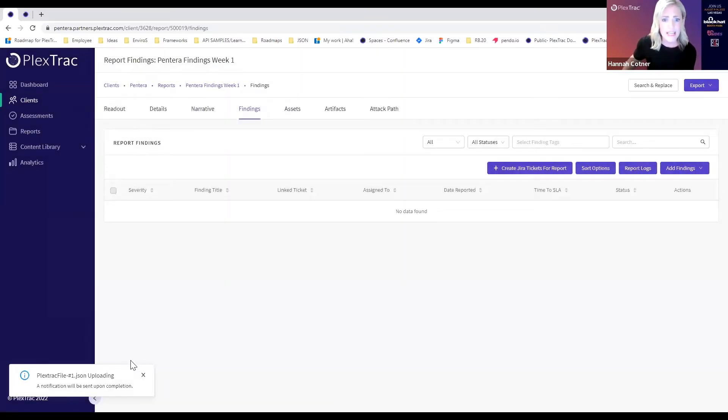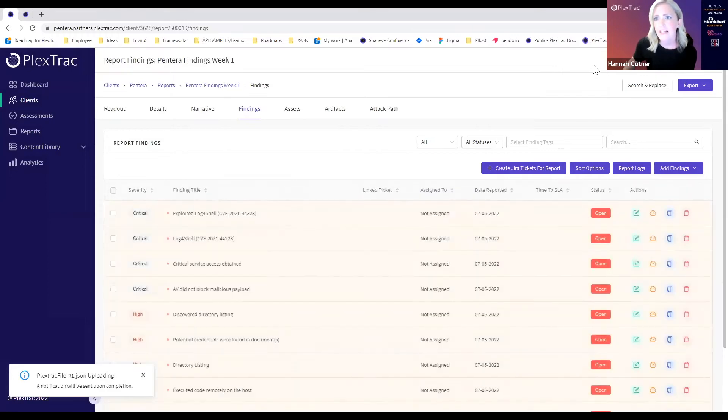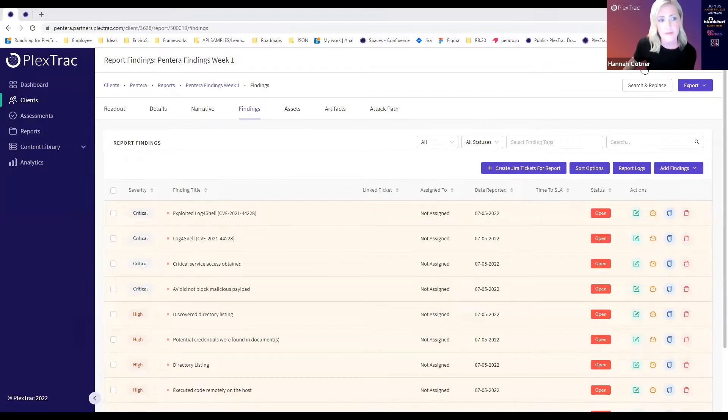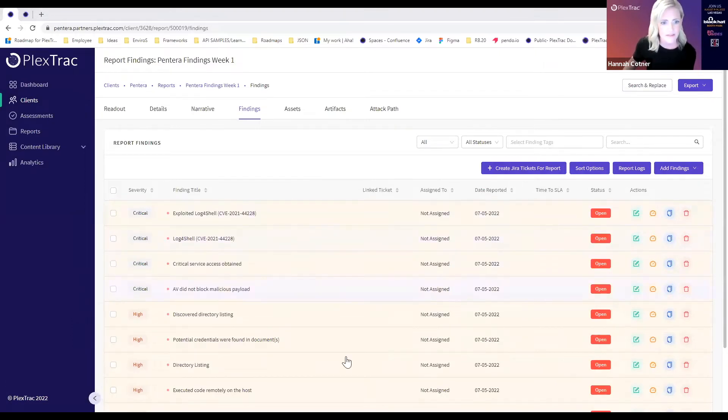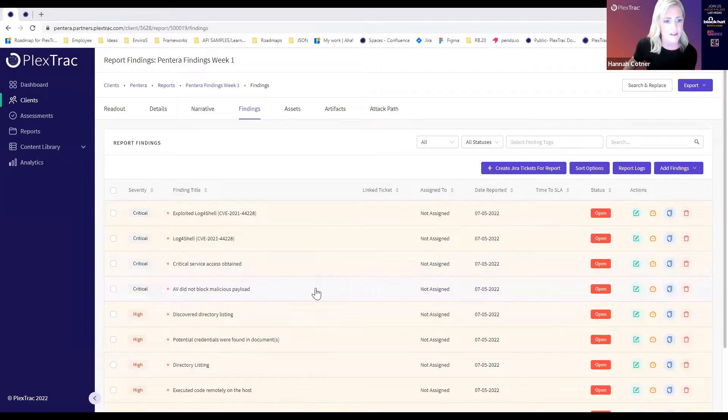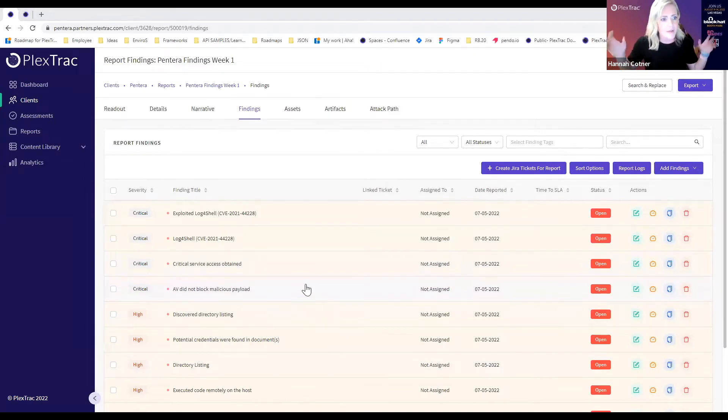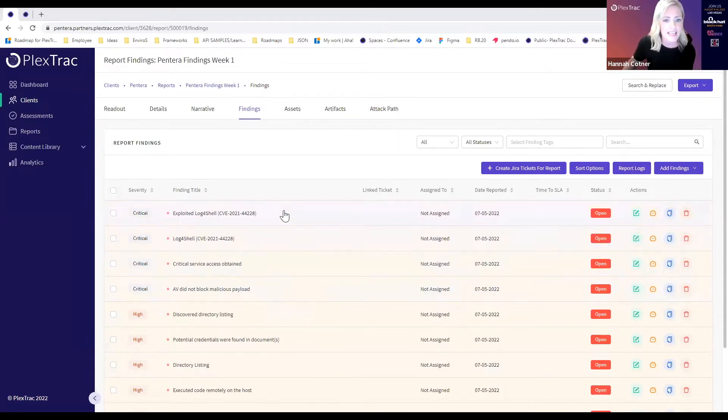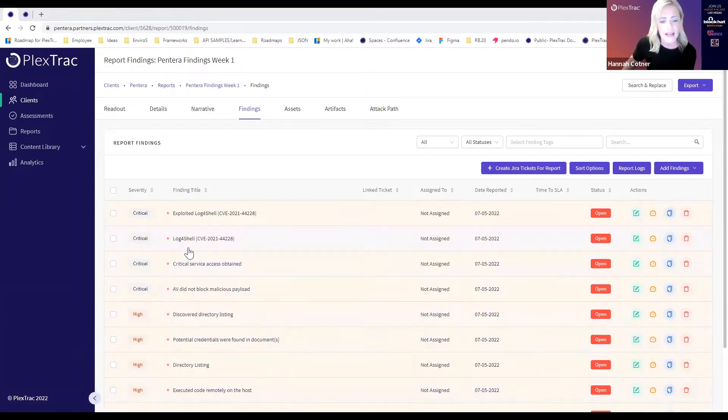We're getting a notification that our file is uploading. If our file were pretty large you would get a notification up here at the bell that it's ready for you. We're in our report, we've got our findings, we've just uploaded our file. You can see now all of these findings have been populated.